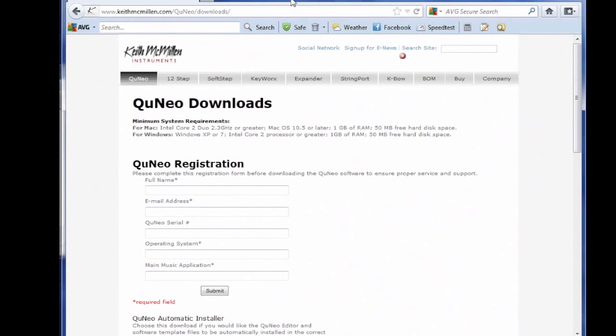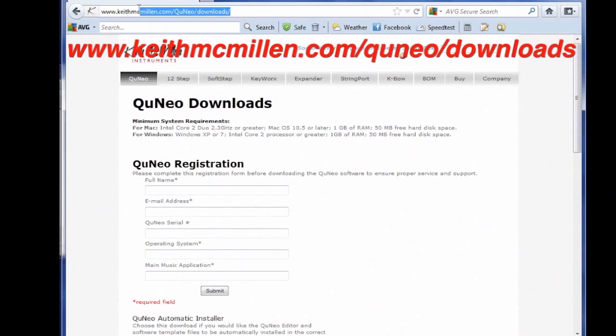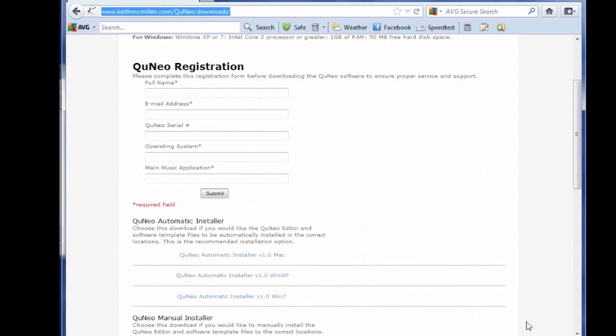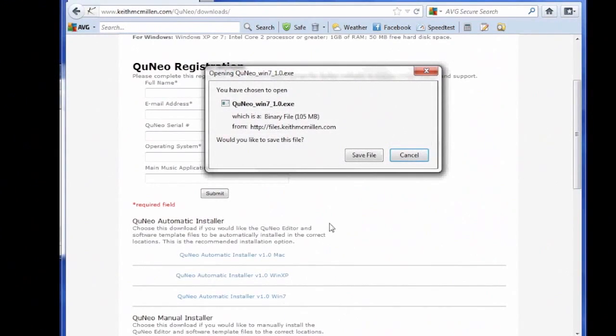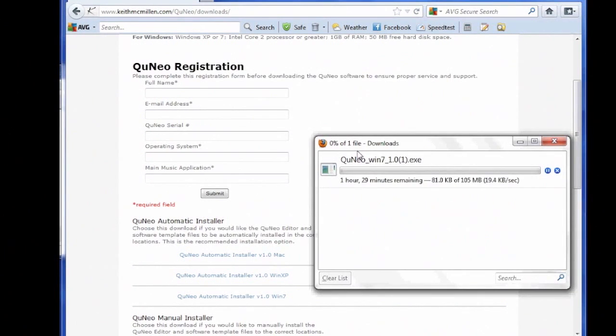To download the QuNeo Software Installer, go to www.keithmcmillan.com slash quneo slash downloads, click on the latest appropriate version of Windows of the QuNeo Software Installer, and save it to your computer.